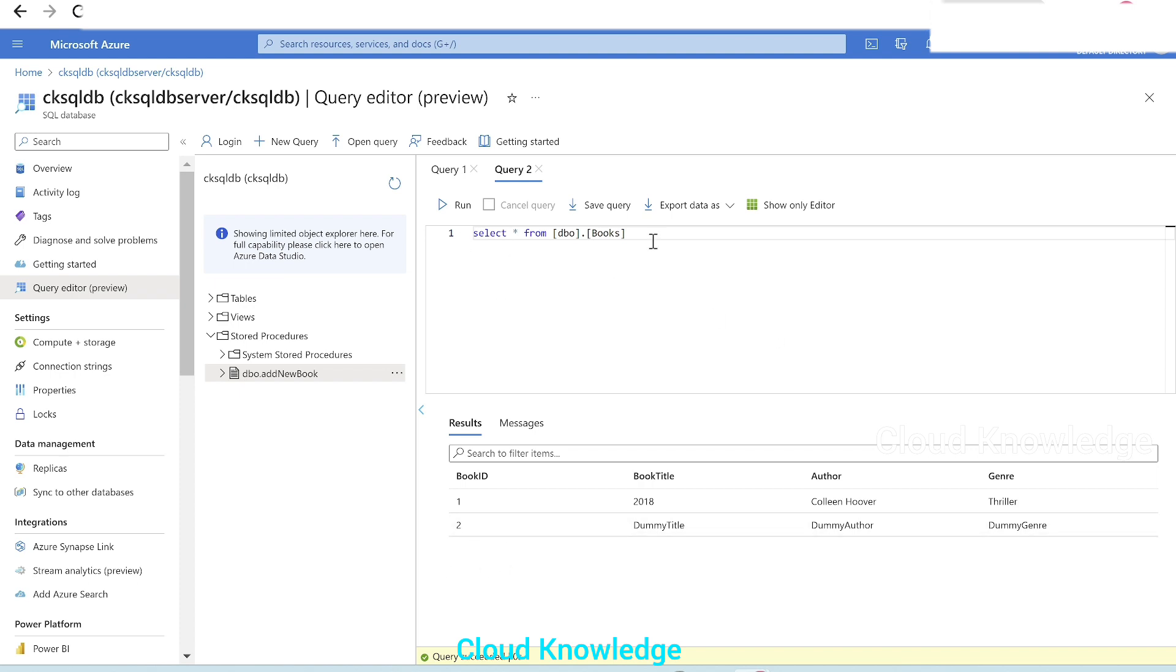So, this is how we can use stored procedure activity to invoke stored procedure present in one of the three data stores which are supported in the SP activity. Hope you have understood the basic implementation of stored procedure activity in ADF.